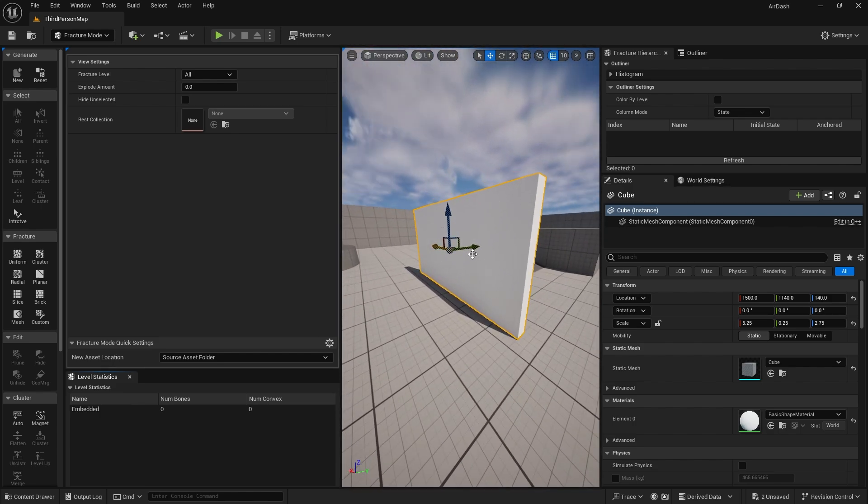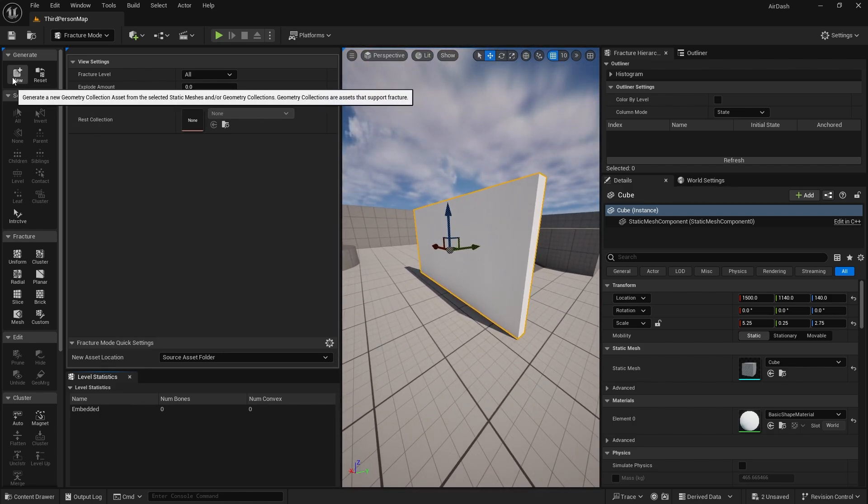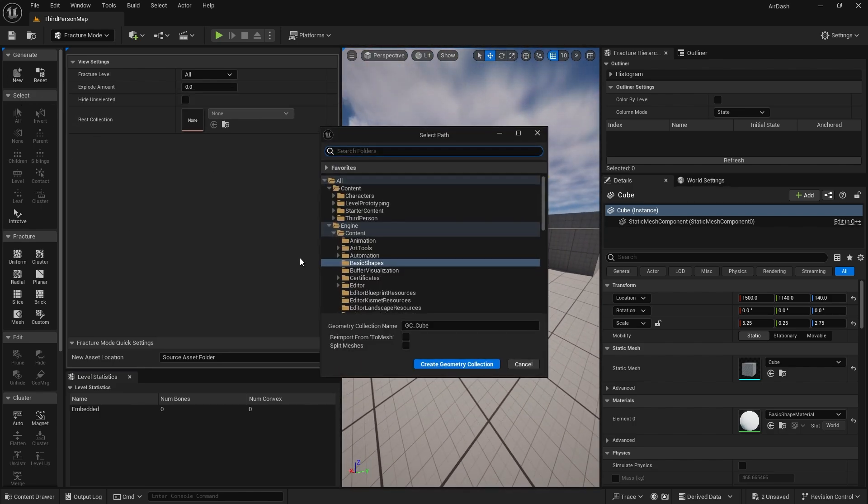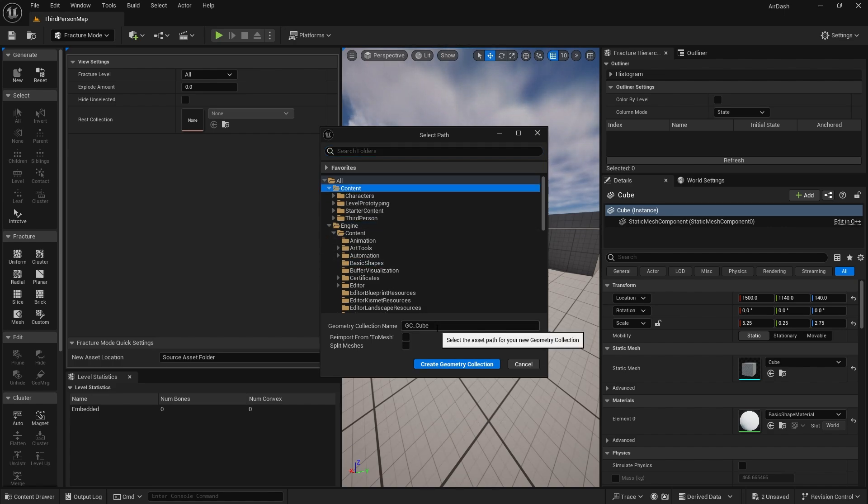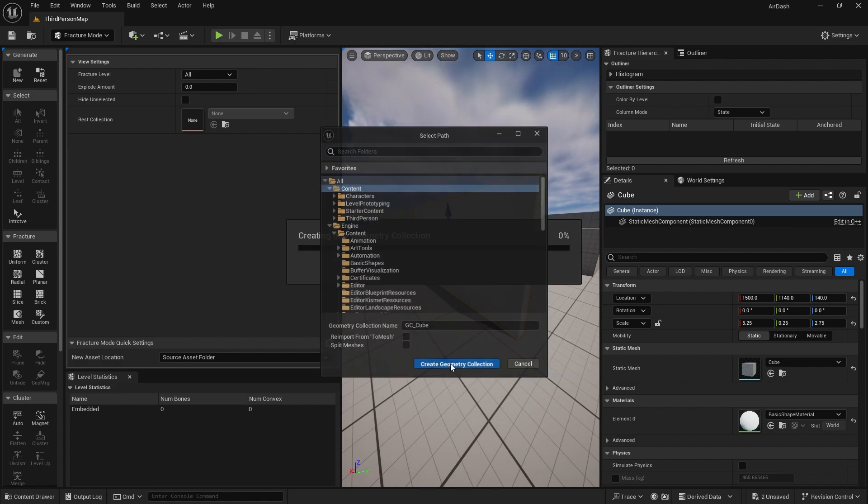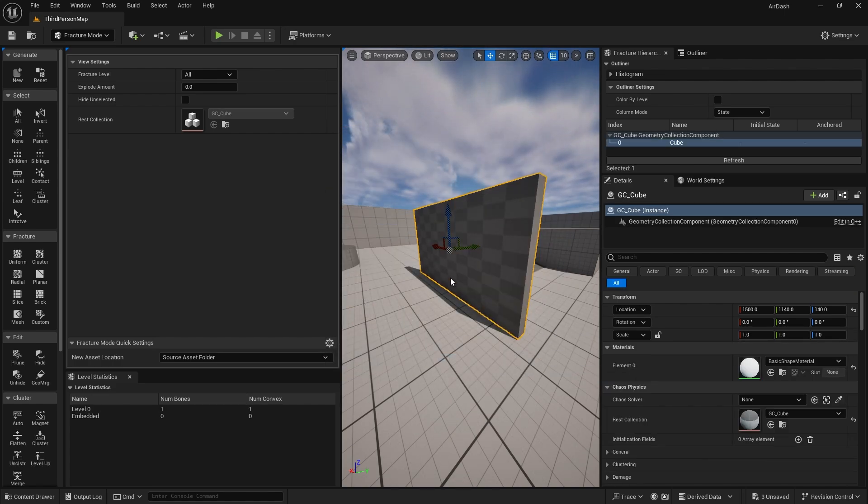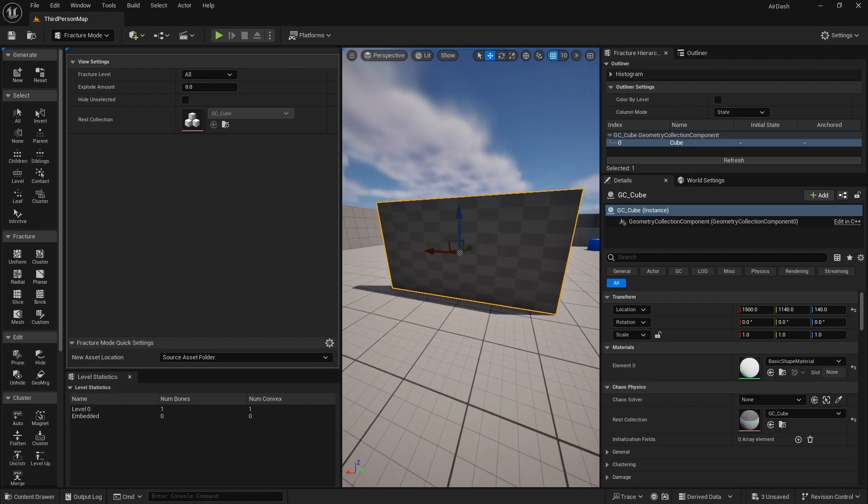And with it selected, we're going to go to new geometry collection. It should ask us where you want to store it. I'm going to put it in my content folder. There it is.